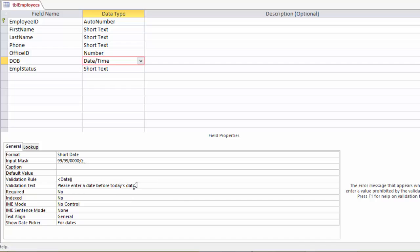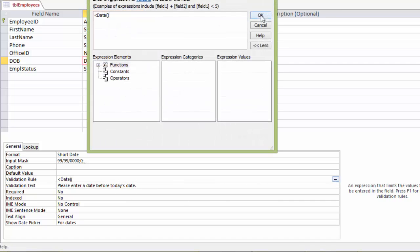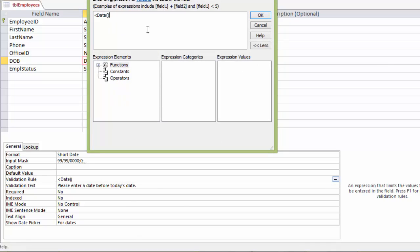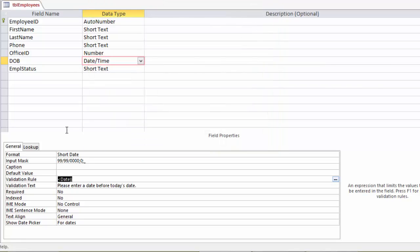So that's how you use the expression builder. And as you can see, there are a lot of options with this that we're not going to get into. But I did want to show you at least how to use it. So I'll cancel out of that.